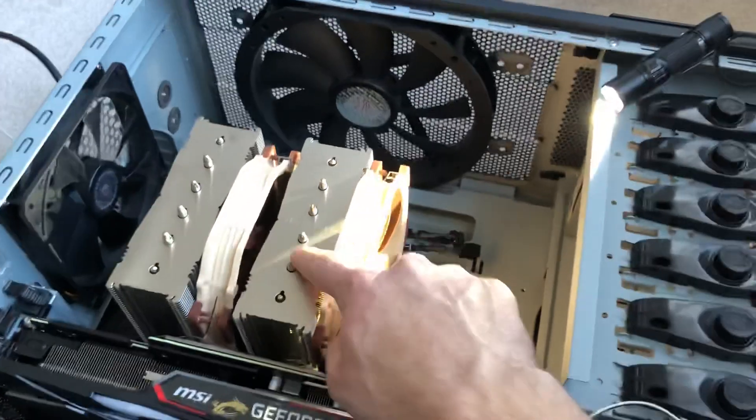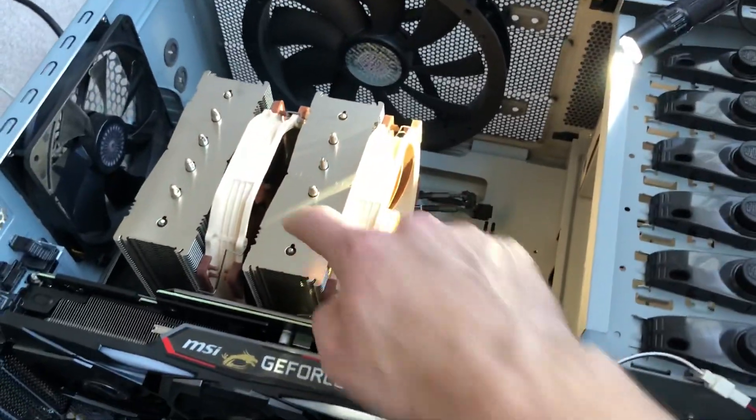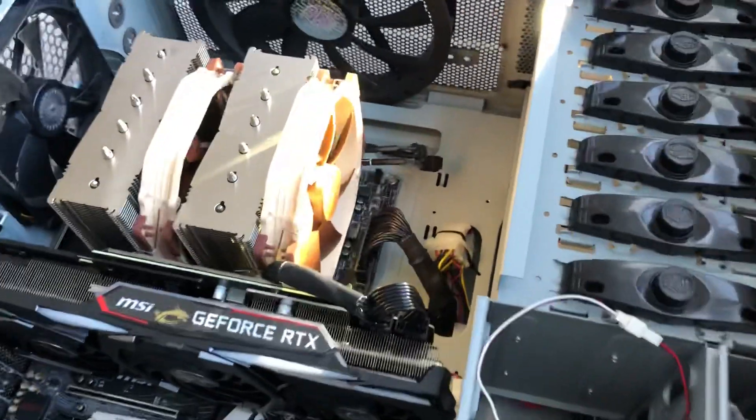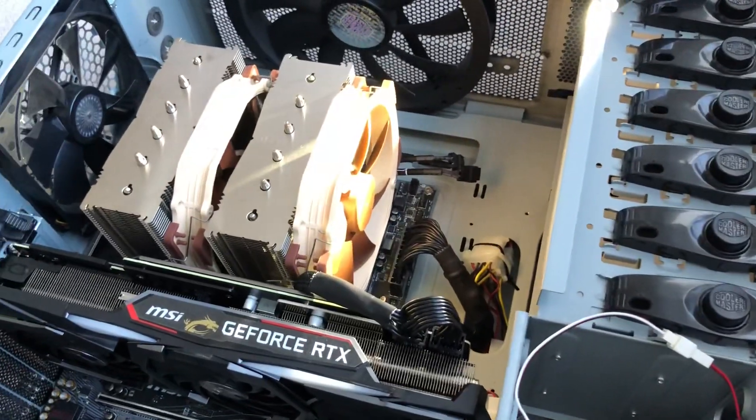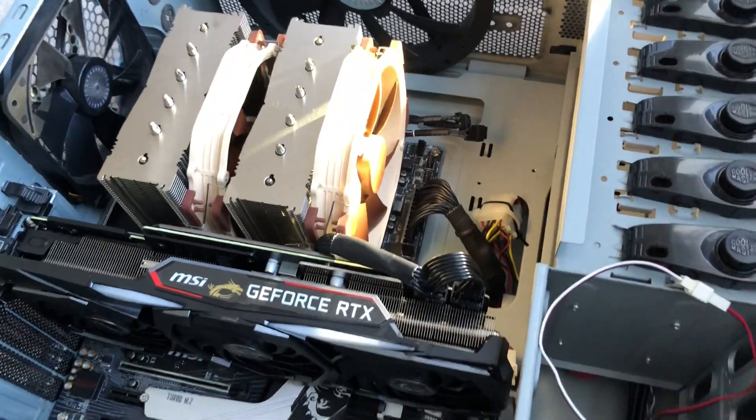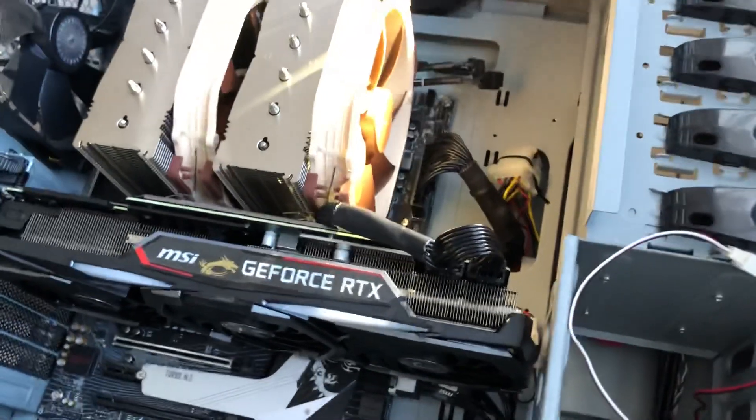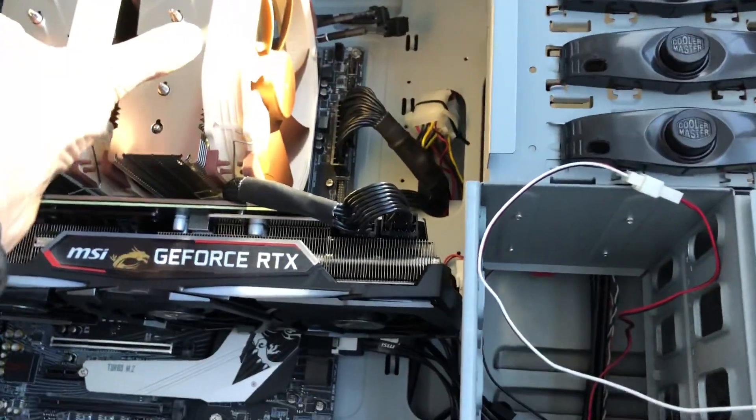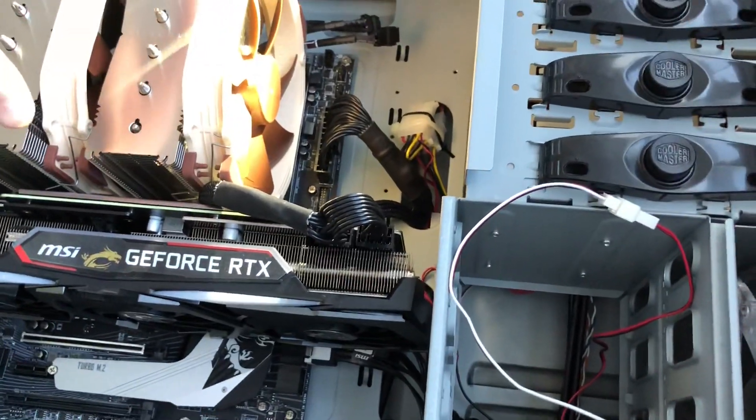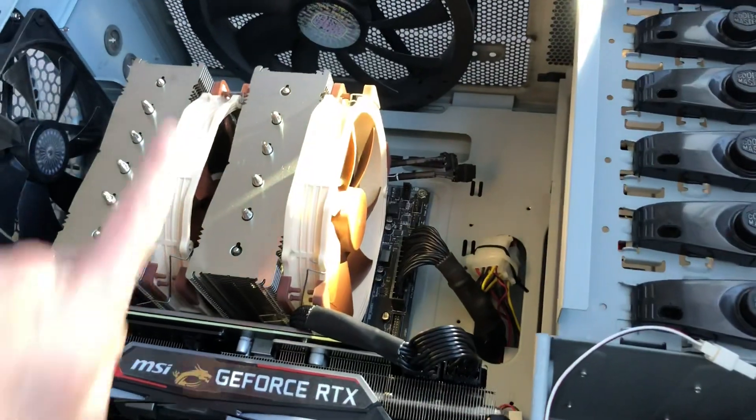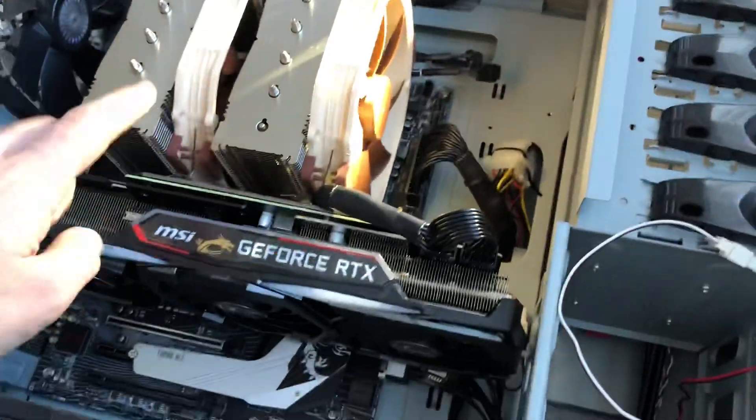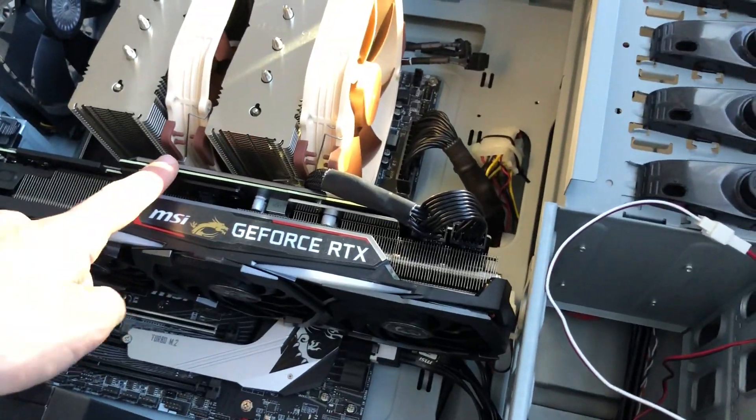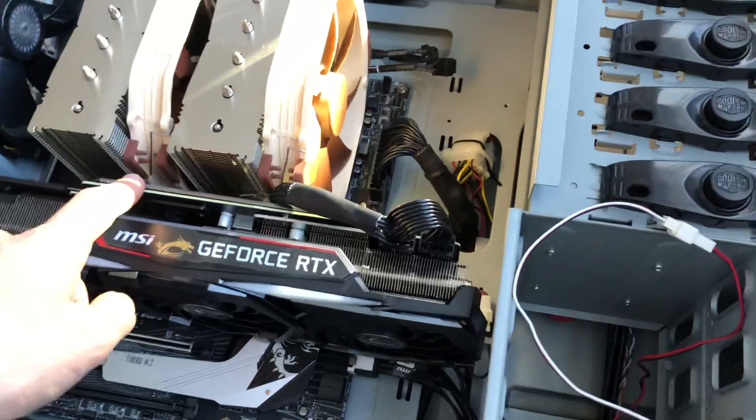And this cooler is just so incredibly massive that you'll still have clearance issues, even with the biggest case on the market. So you could align this 90 degrees so that it flows upward, but then the GPU, whatever you have here, is going to block the flow.